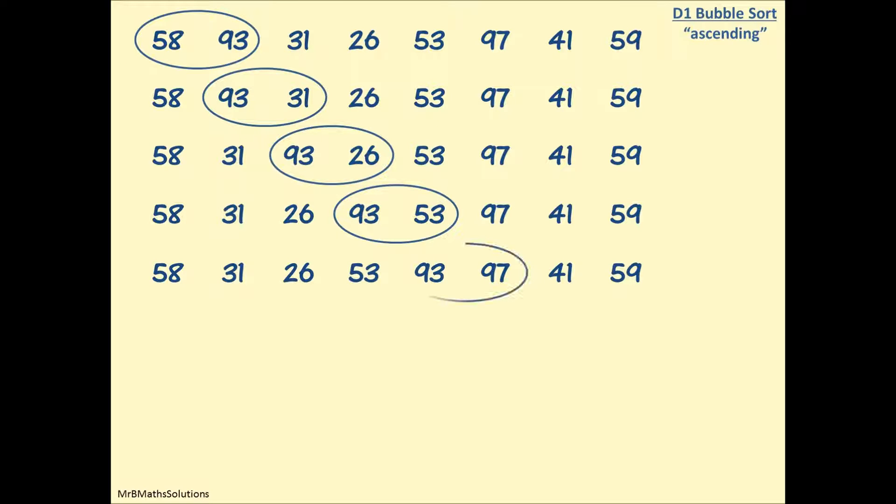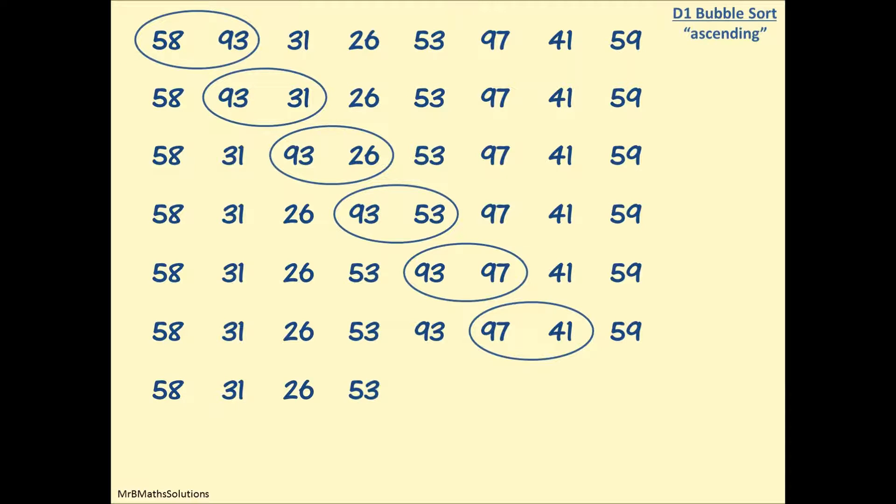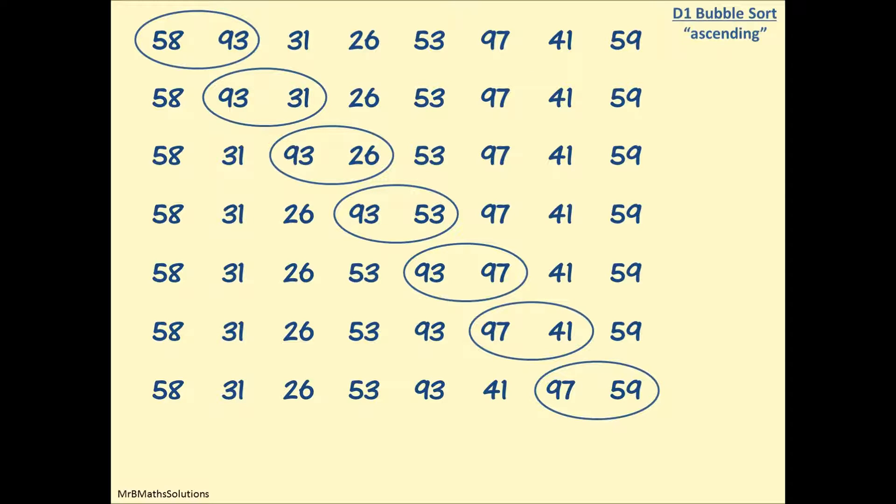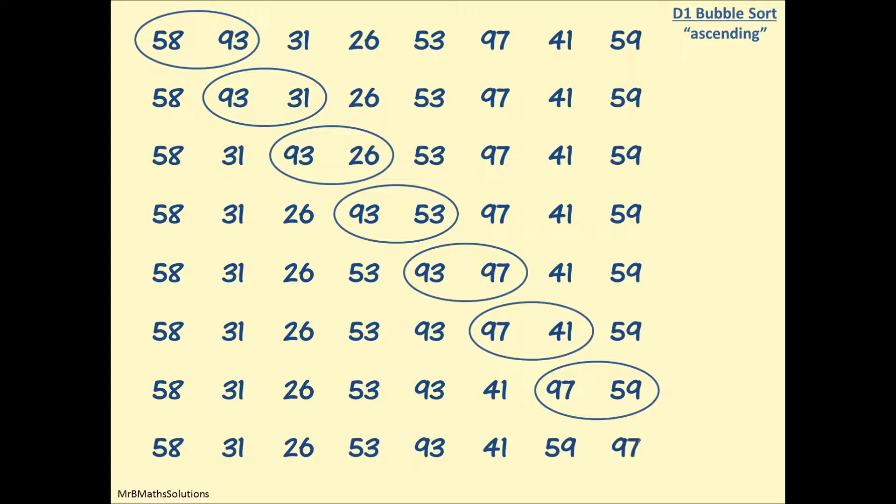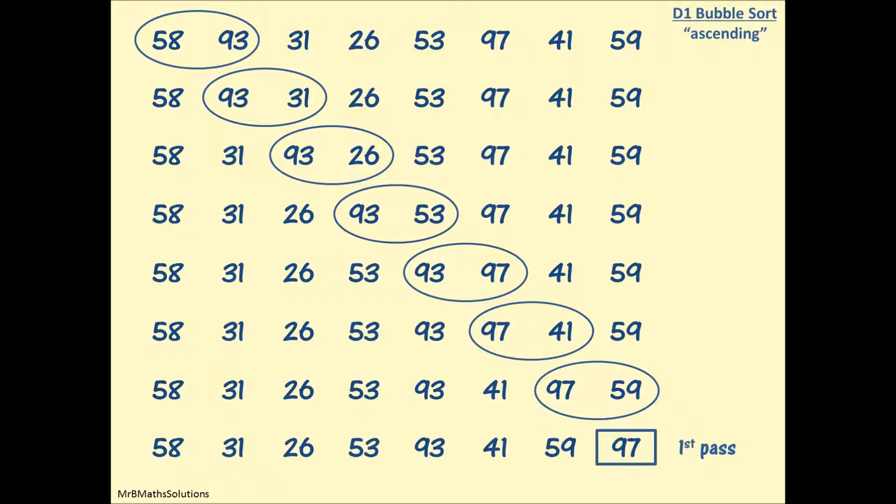We move our bubble along to the next pair, 93 compared with 53, they're not in the right order, so we swap them over. 93 with 97, 93 has finally met a number it's not bigger than, so we leave these alone. Now we bubble along to 97 and 41, these are not in the right order, so we swap them over. Finally the last pair, 97 with 59, and it will swap. We've bubbled all the way along from left to right. 97 made it to the end and is now in the right place, so we put a box around it. We've finished the first pass.